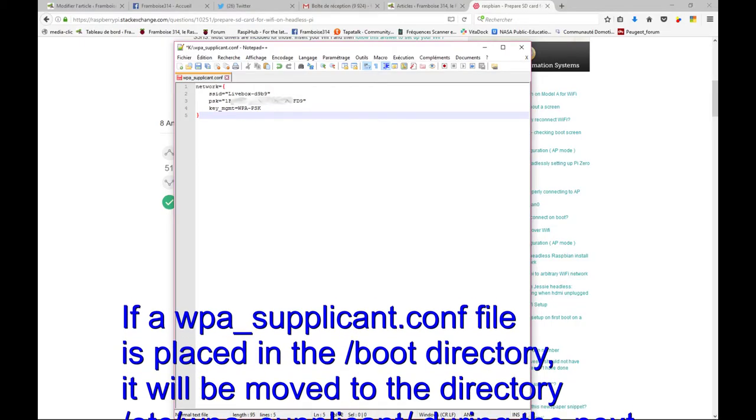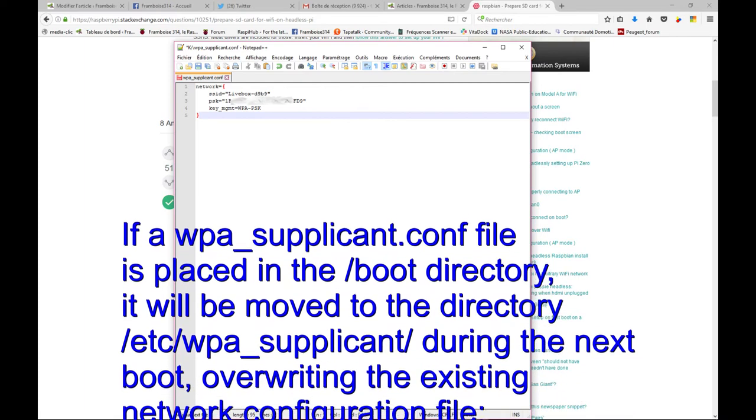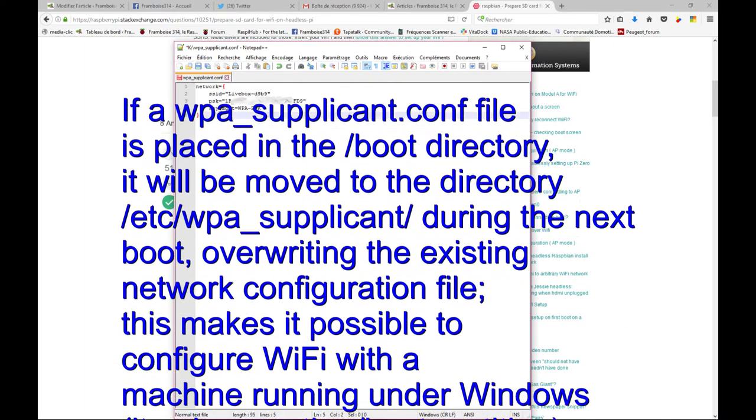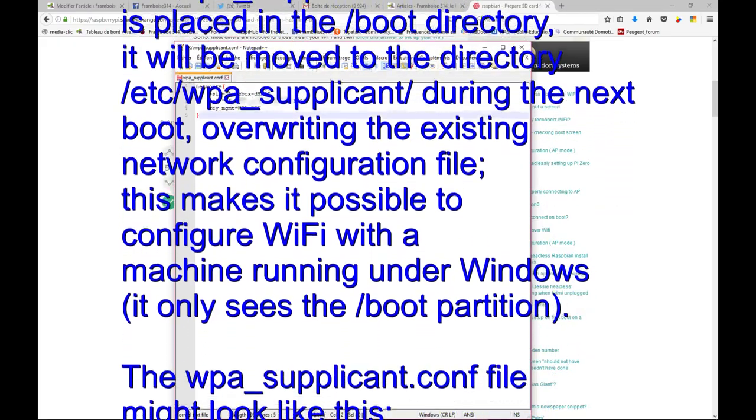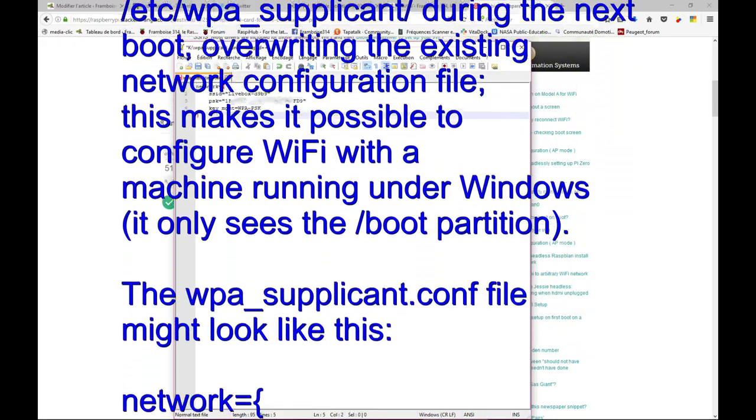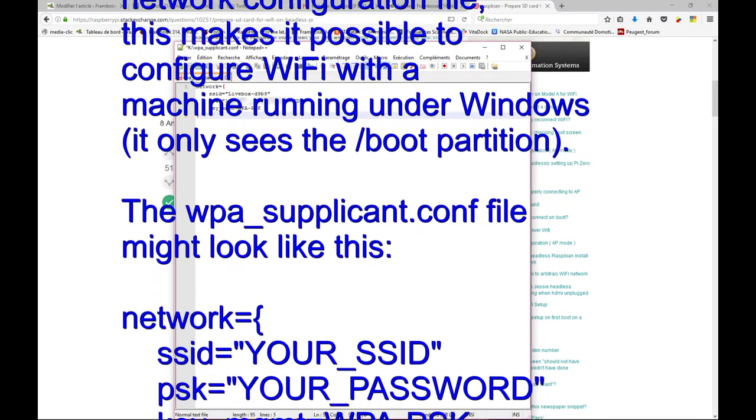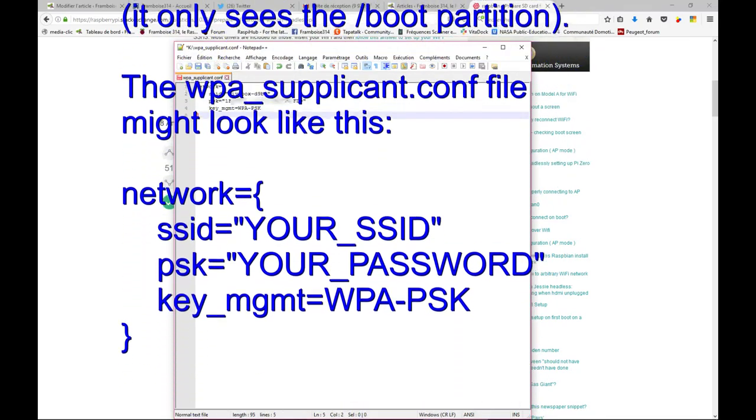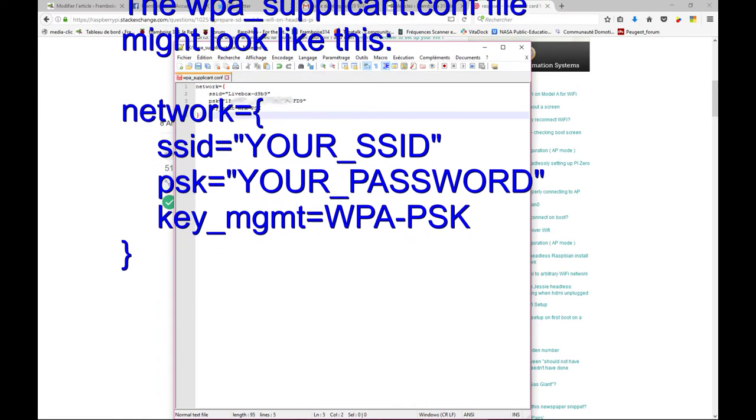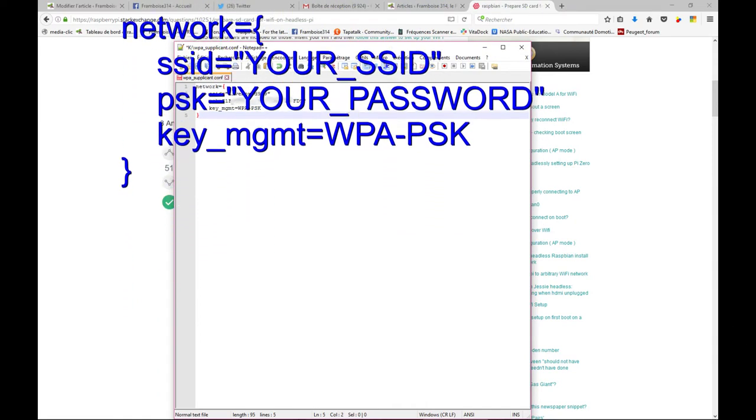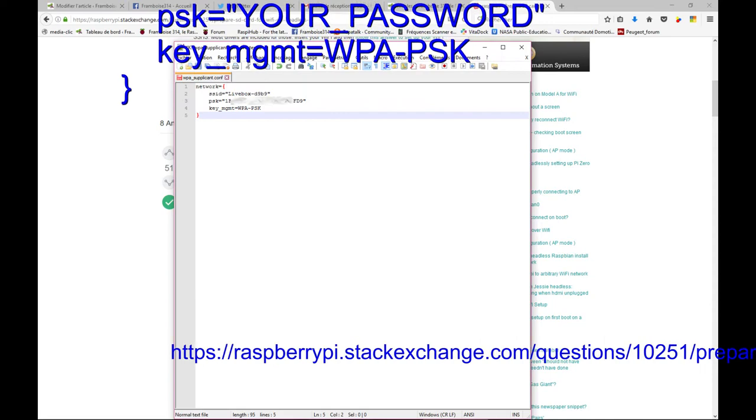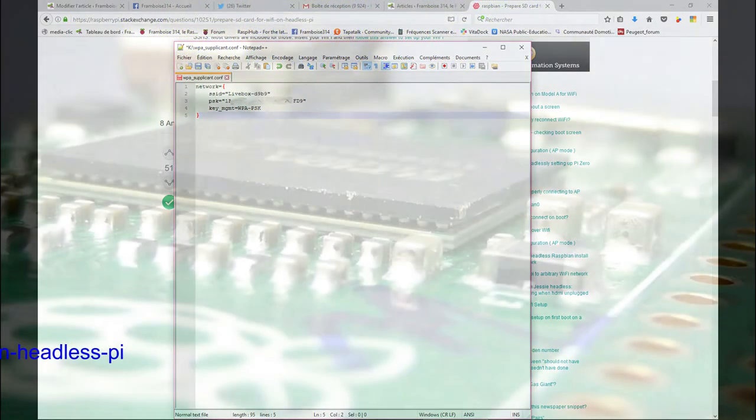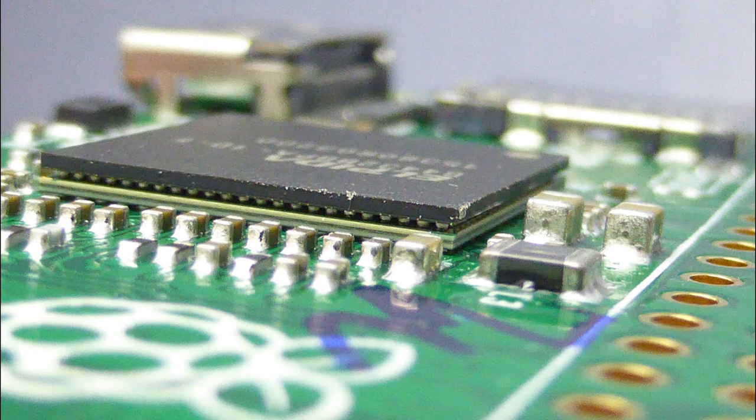Then we're creating a new document called WPASupplicant.conf and place it into the boot directory. This file will be copied to the etc folder at machine startup. If you have well configured the SSID and password of your wireless router, you will be connected via WiFi to your Raspberry Pi.